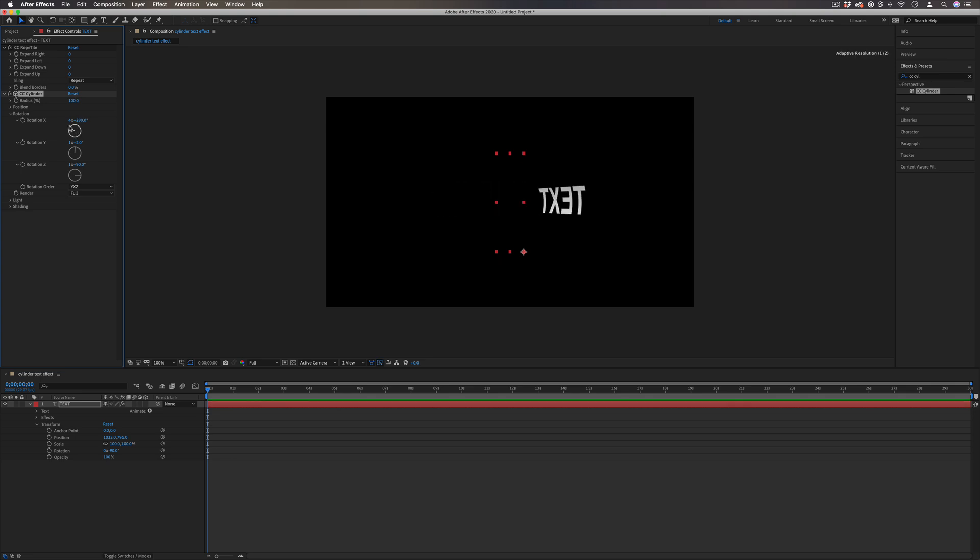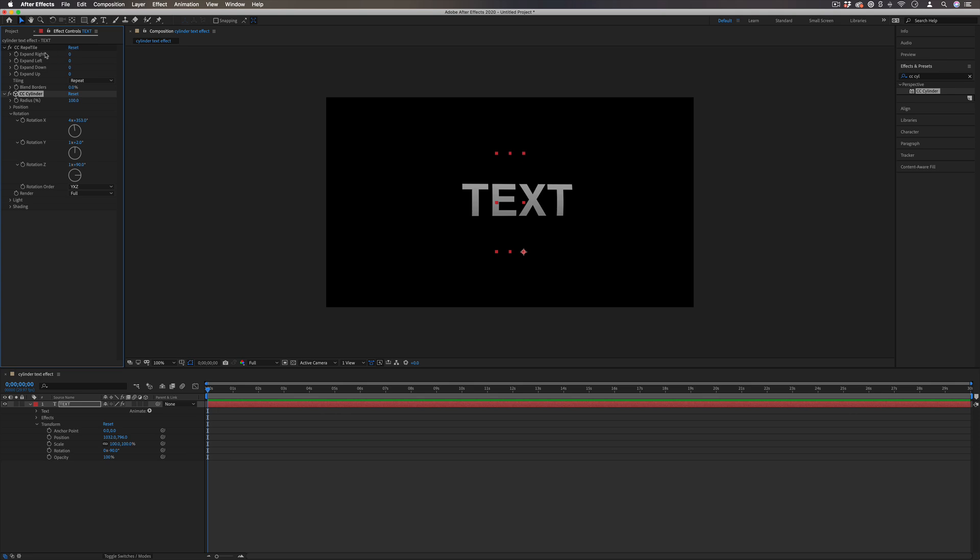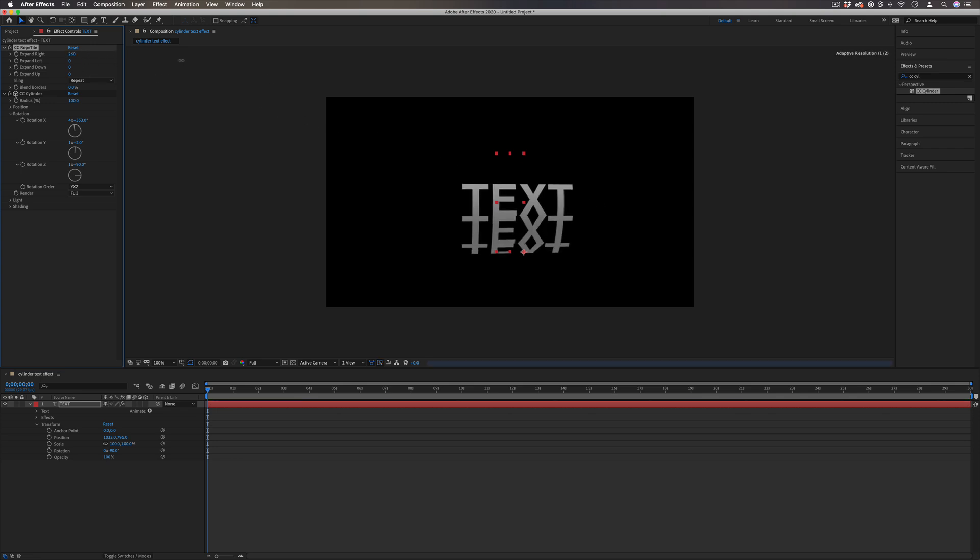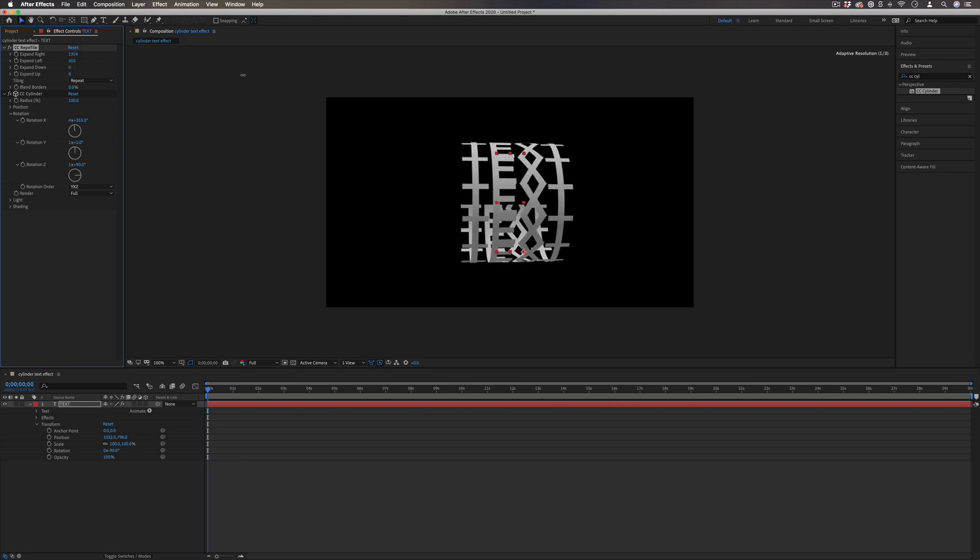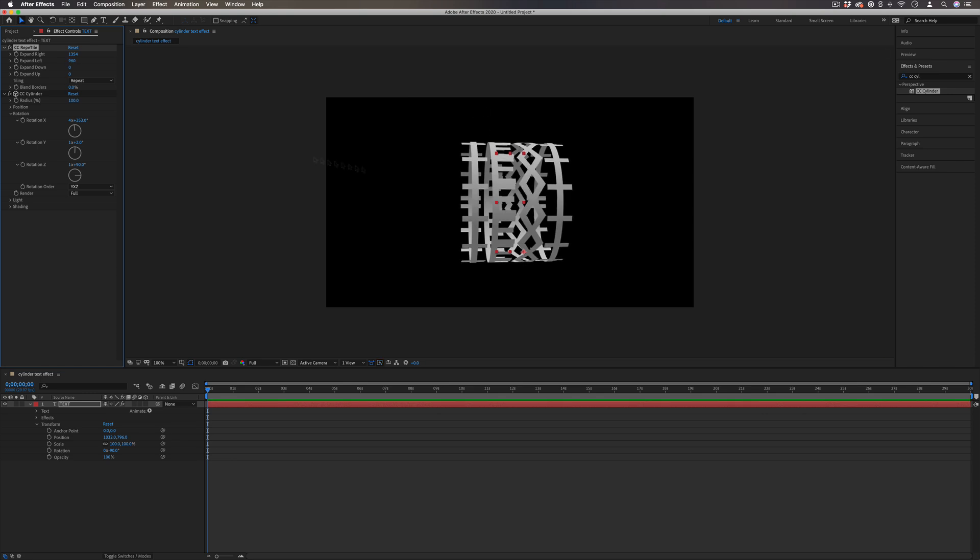What I'm going to actually do is use that CC reptile effect to expand the text up and down. So since we had our text on its side, we're actually going to use the right tool to go down. And we're going to use the left tool to go up. And we're basically just going to make the two points meet in the middle.